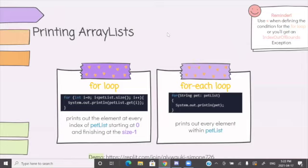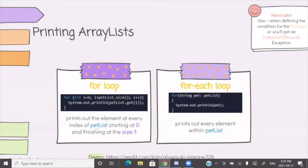For printing an ArrayList, if we ever want to print it out in the console, we can use a for loop or a for-each loop. For a regular for loop: 'for (int i = 0; i < petList.size(); i++) { System.out.println(petList.get(i)); }' — this prints out the element at every index of petList starting at zero and finishing at size minus one. Notice we use less-than, not less-than-or-equal-to, so we use petList.size() directly. If we used less-than-or-equal-to, we'd need petList.size() minus one.